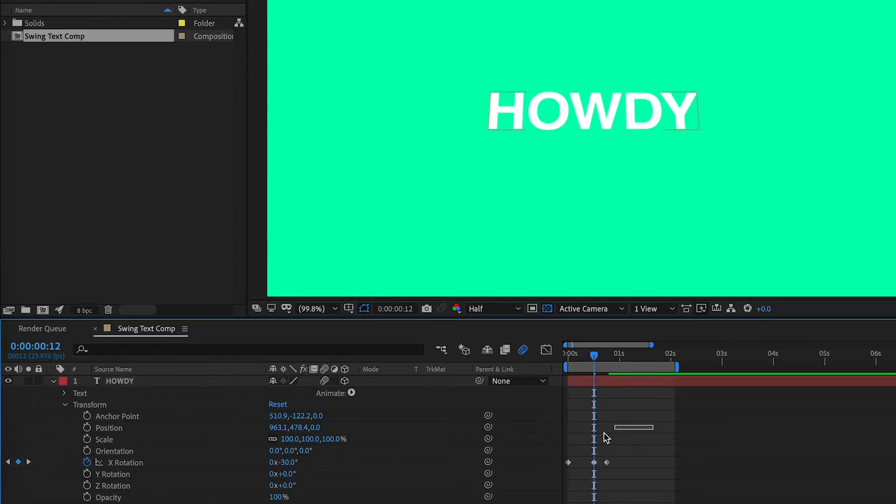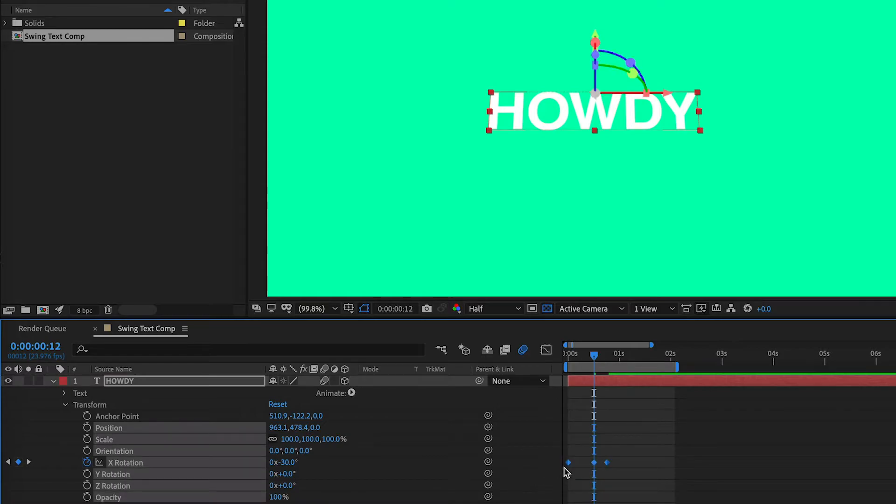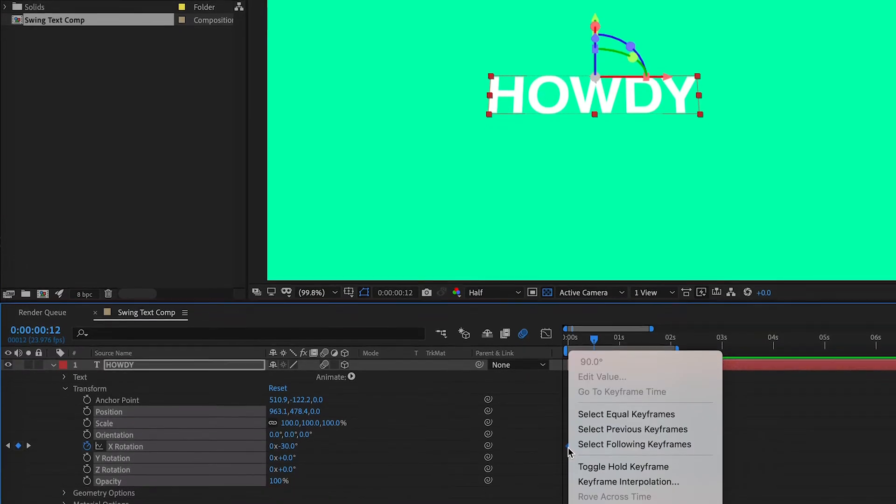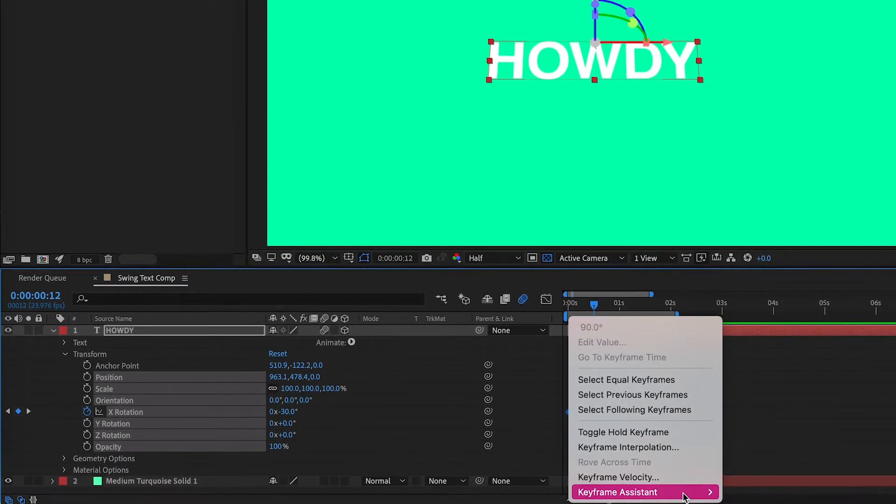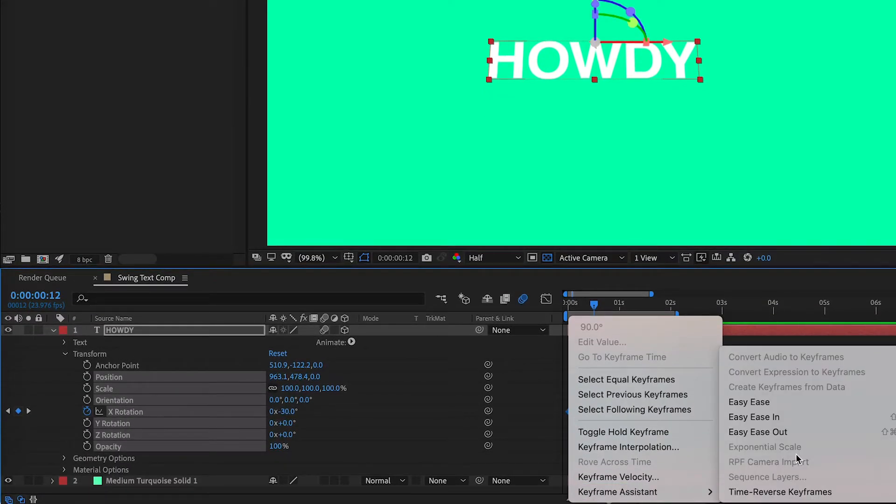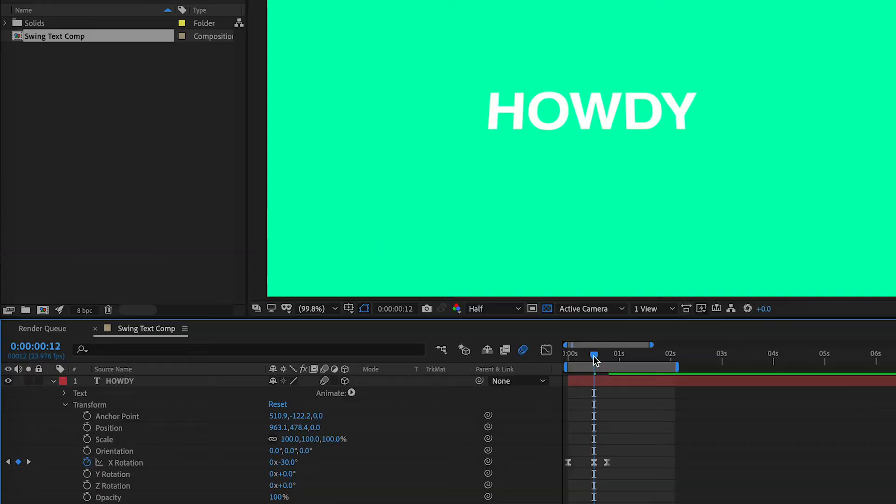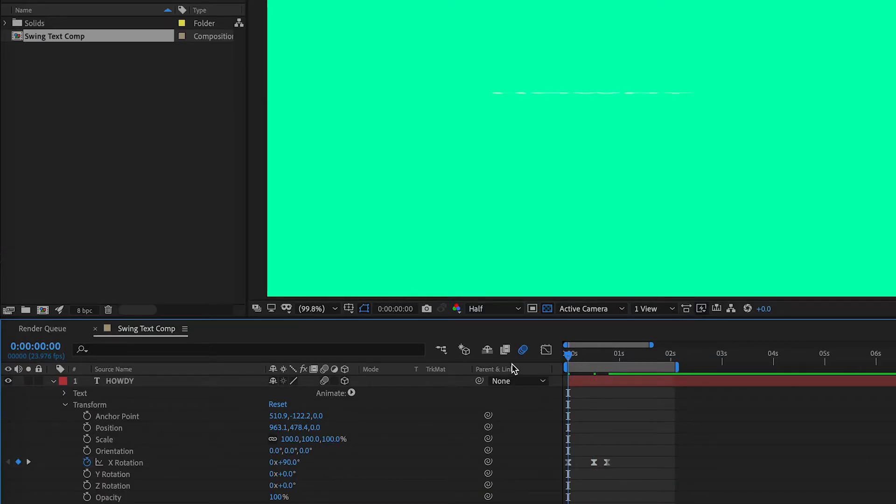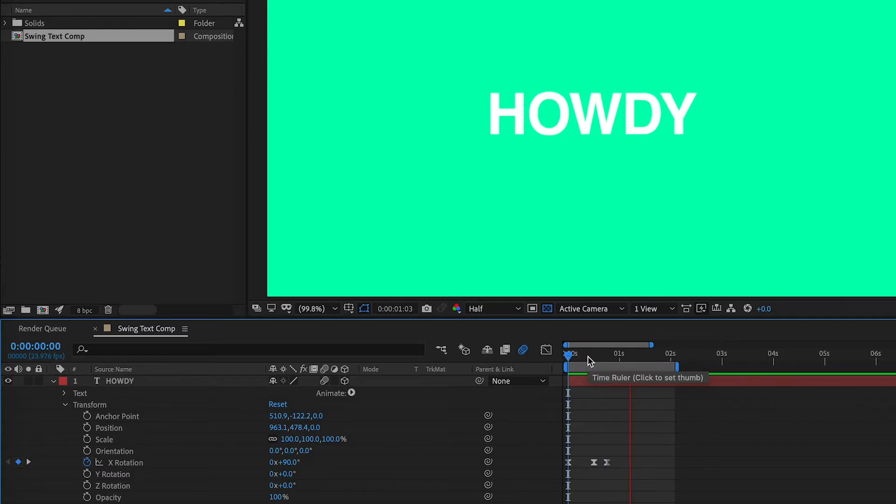Now, I'm going to highlight the keyframes. I'm going to right click, Keyframe Assistant, Easy Ease. So, now we're going to play it. Let it render. Now, let's see how this looks.